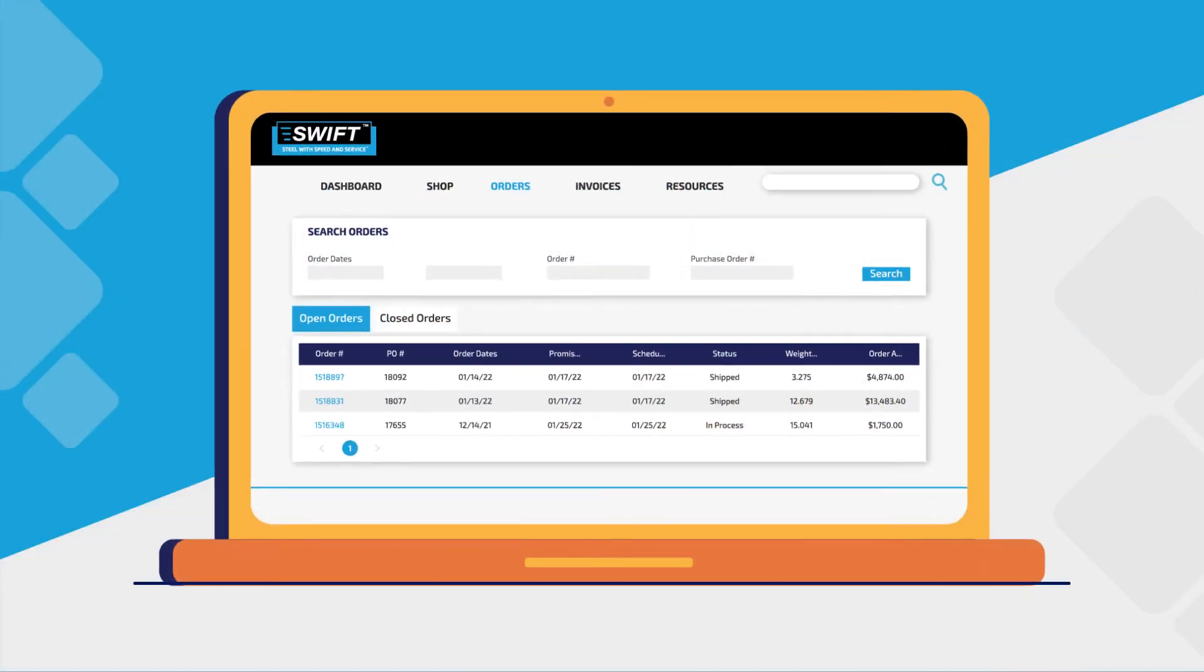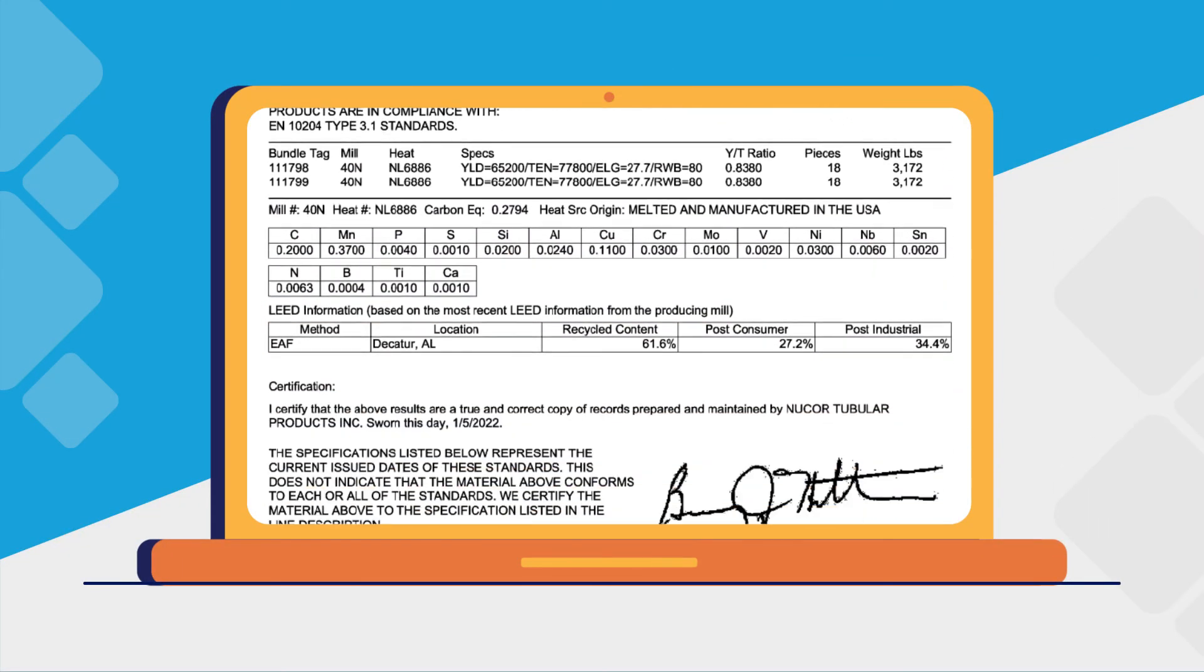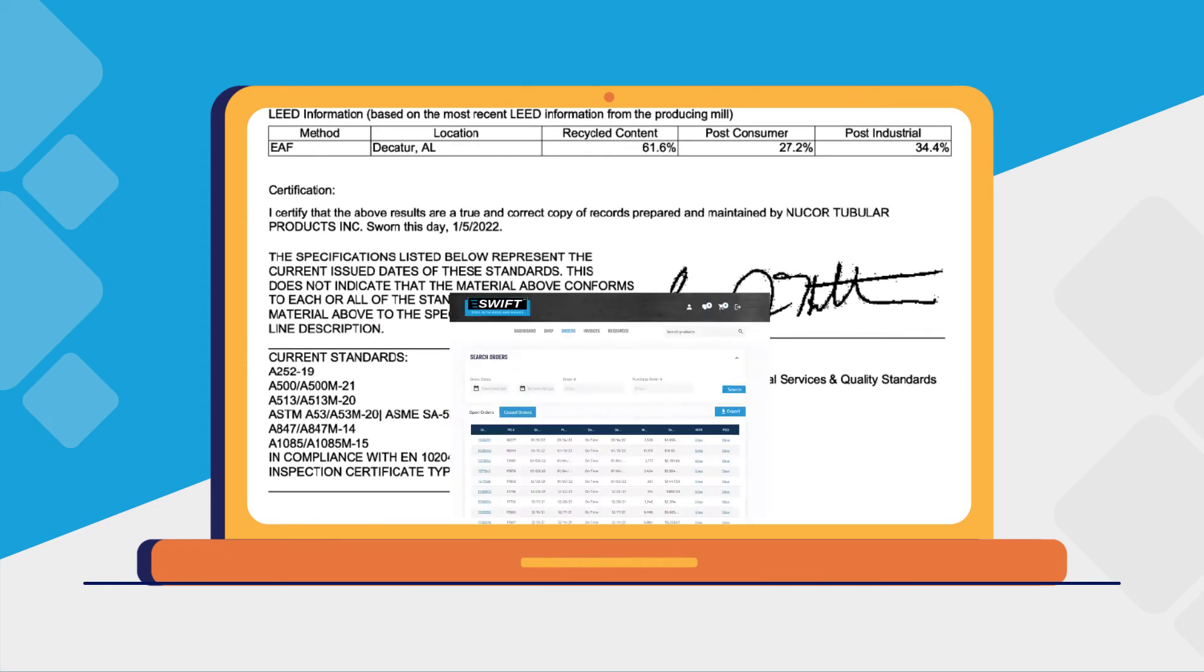Such as delivery status updates, mill test reports, and proof of delivery records.